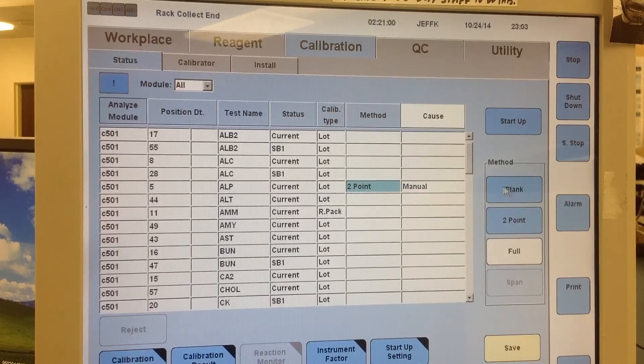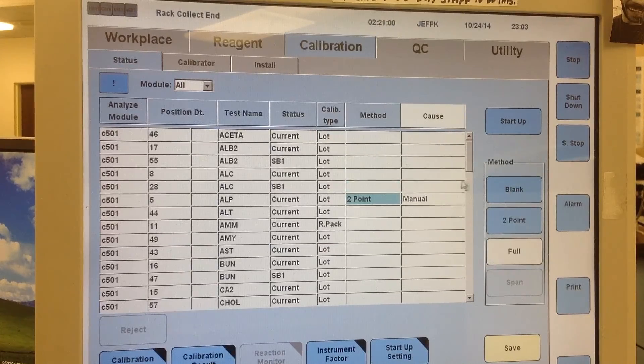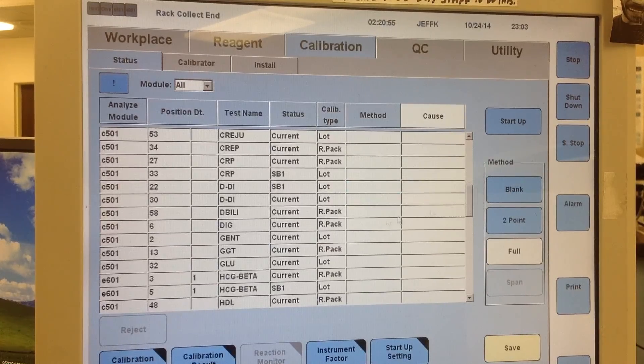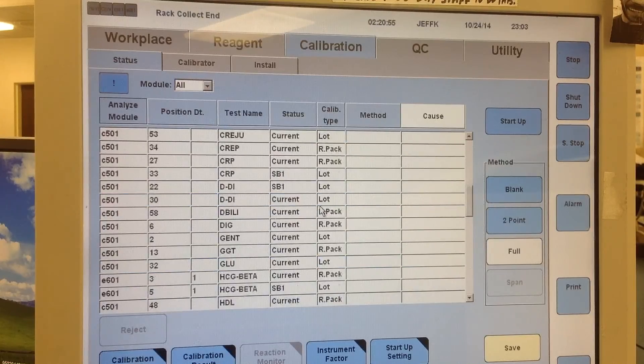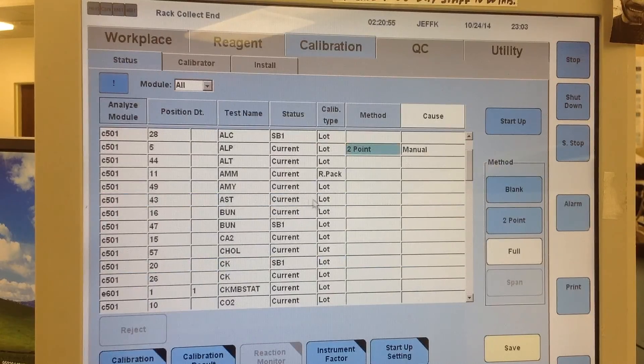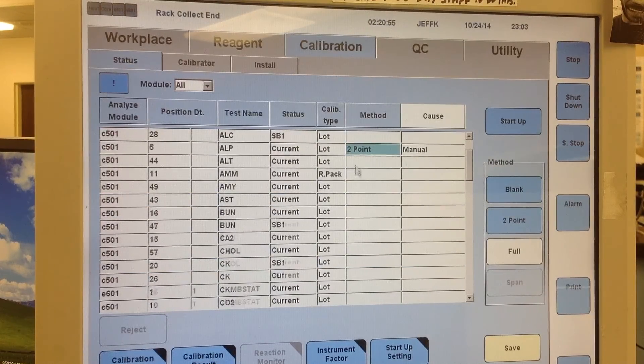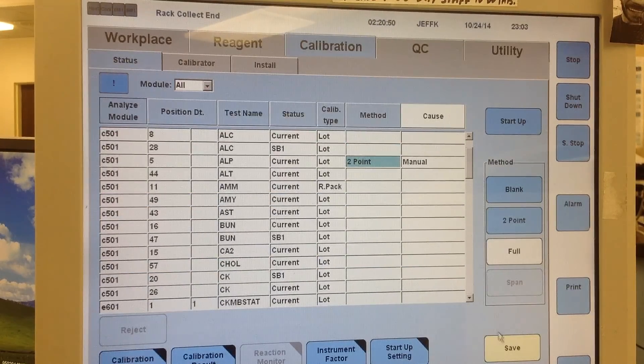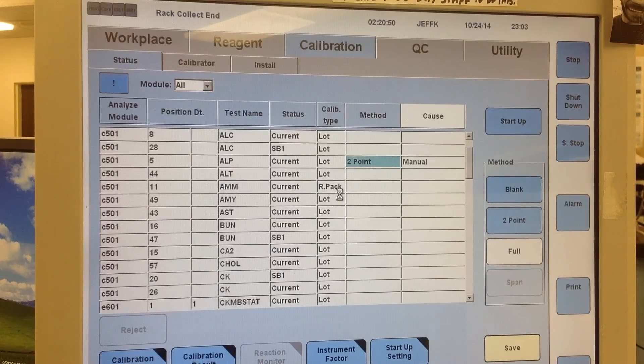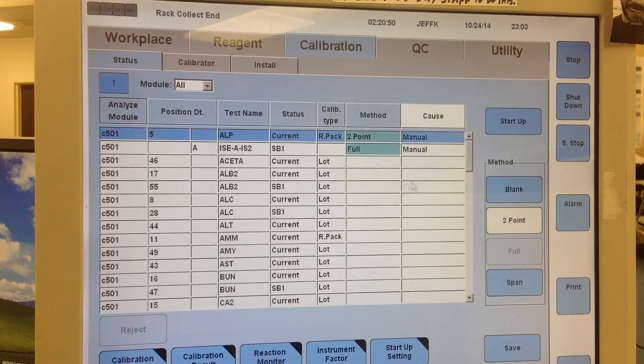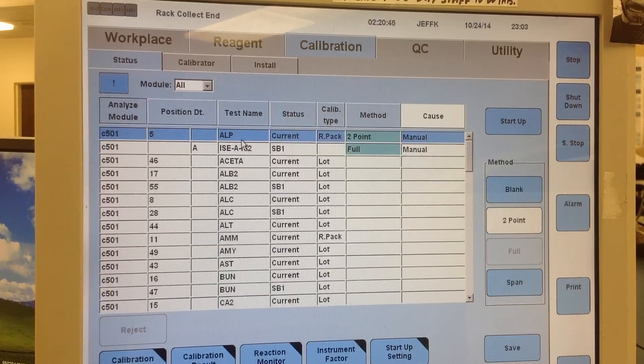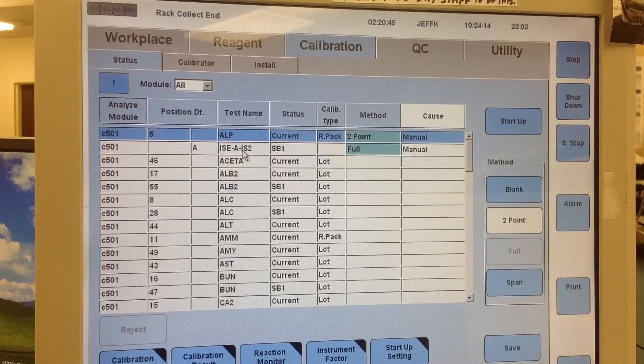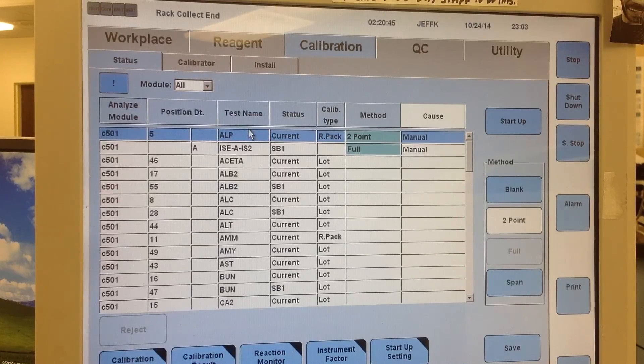So blank would just be water. I think D-Build is really the only one that's just a blank. To order them, so I have it selected, you would just hit save. And so right now I have the ALP and the ISE for my standby, order to calibrate.